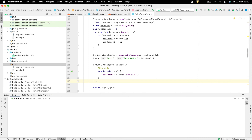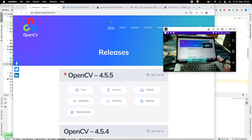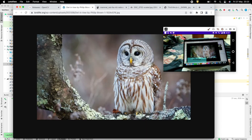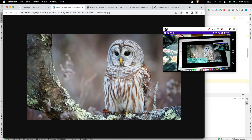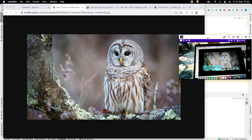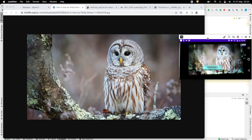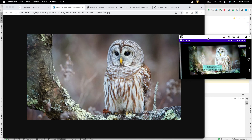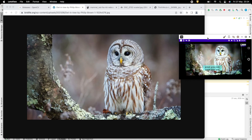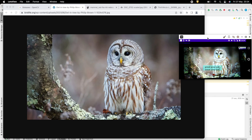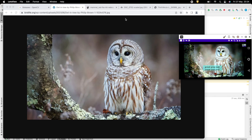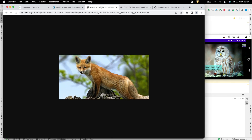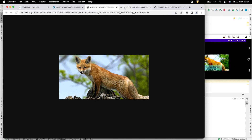Now run the app. On the screen, the camera view is shown along with the detected label. When shown an image of an owl, it detects and shows the corresponding class label. The same works for an image of a fox and an ambulance.